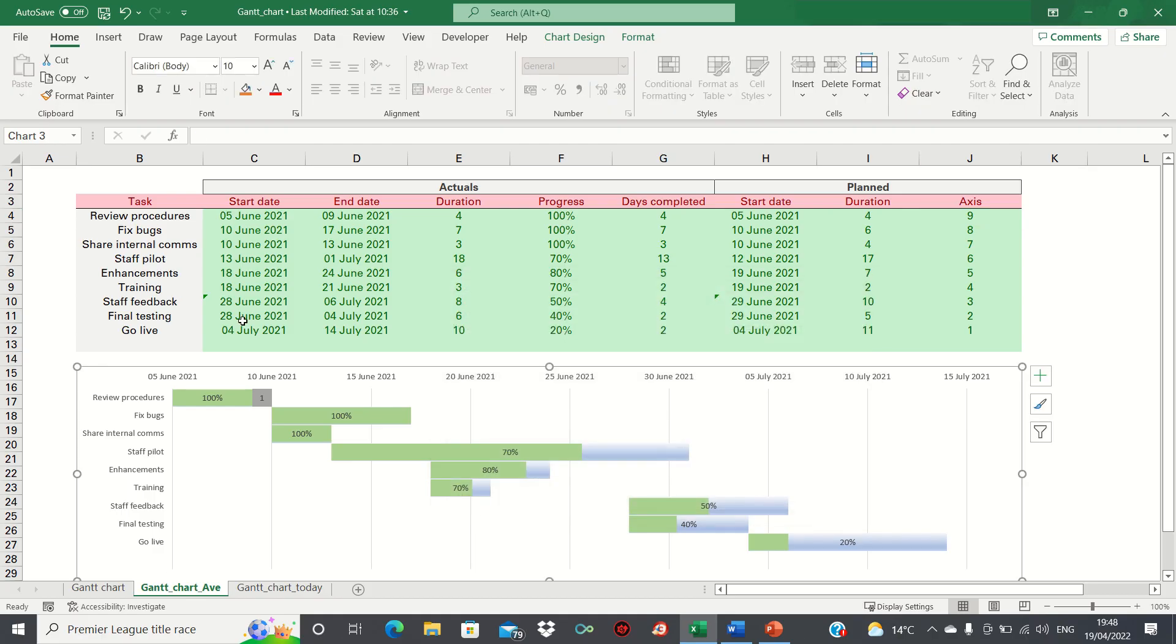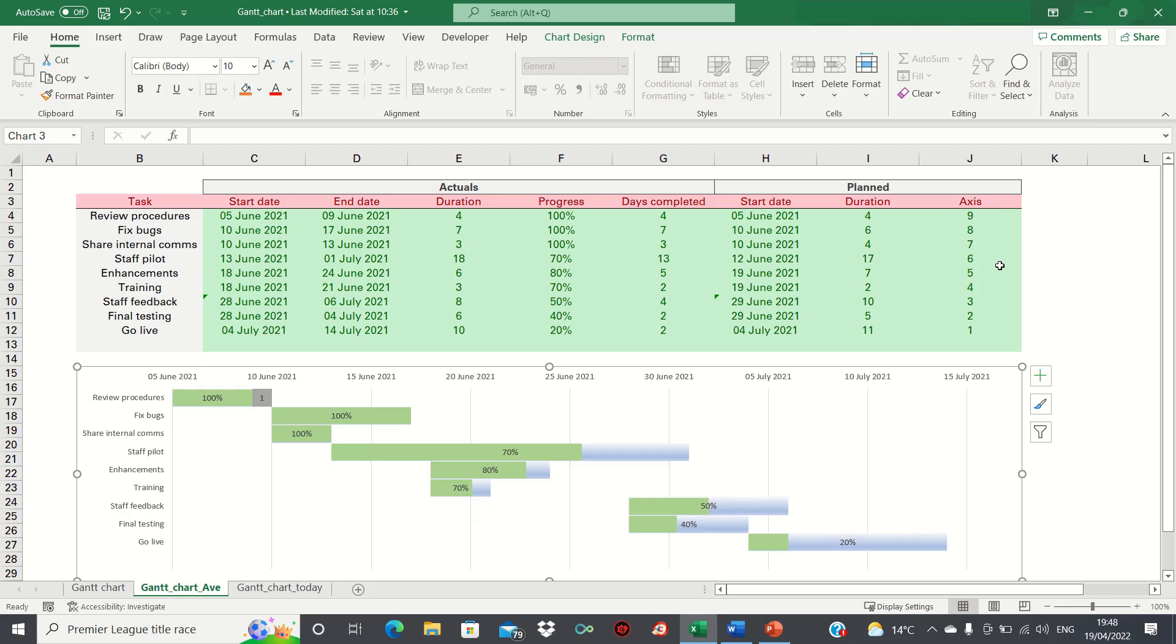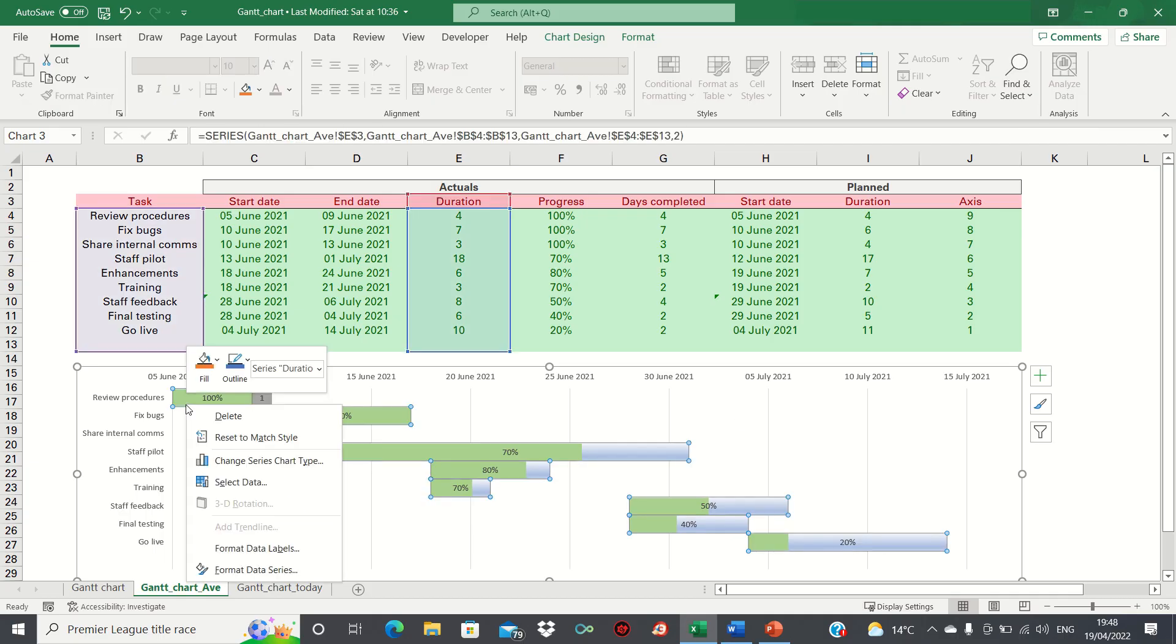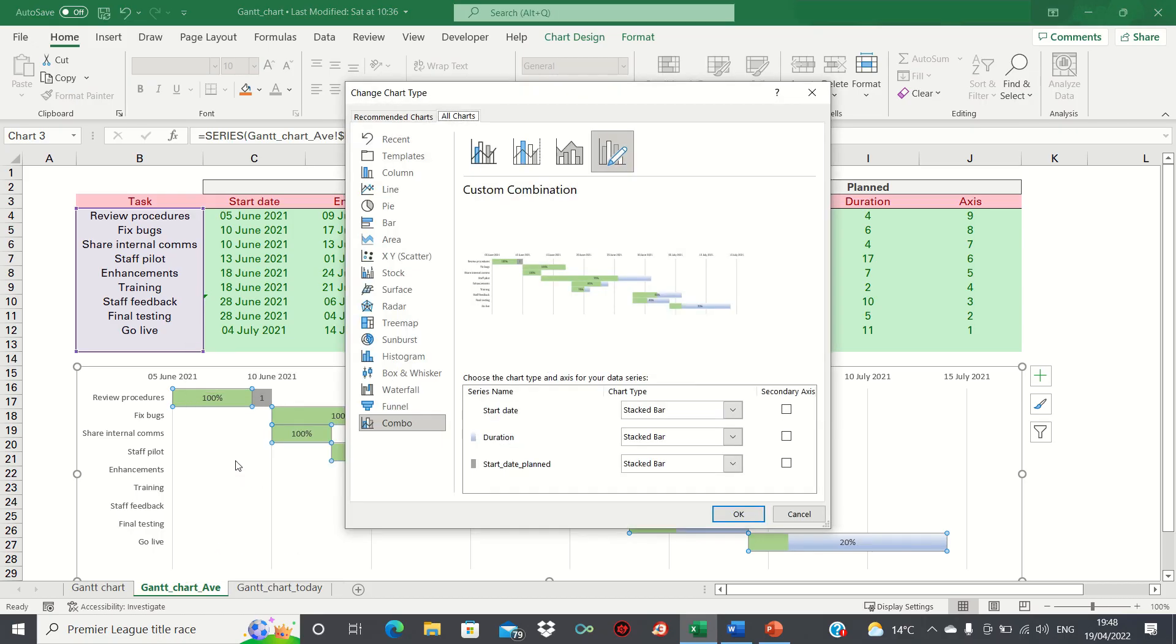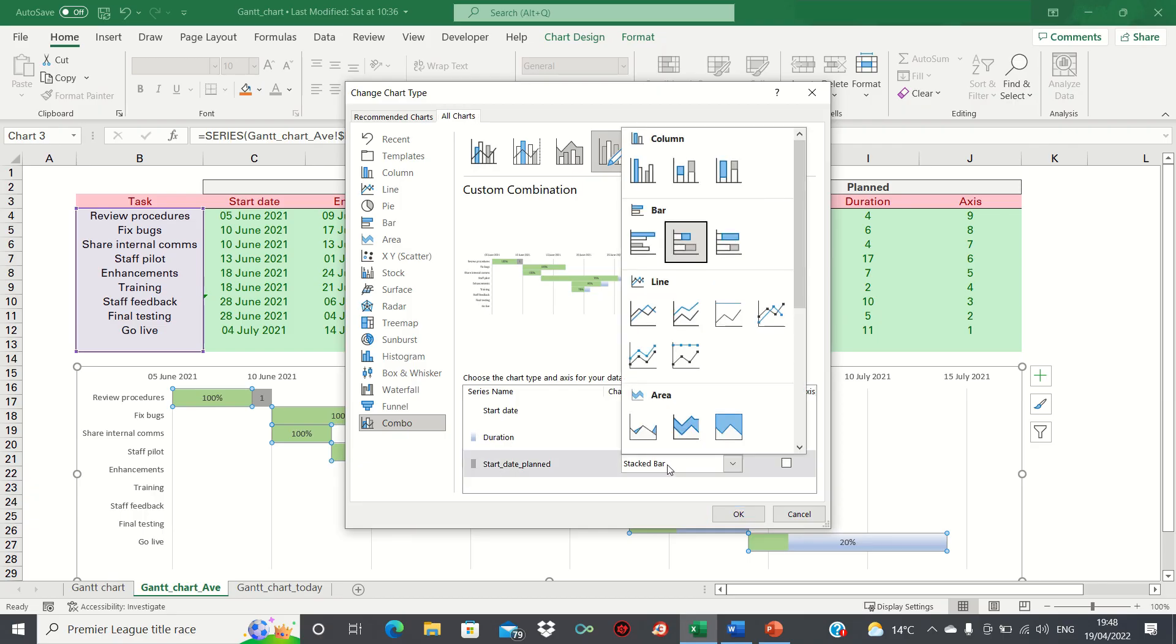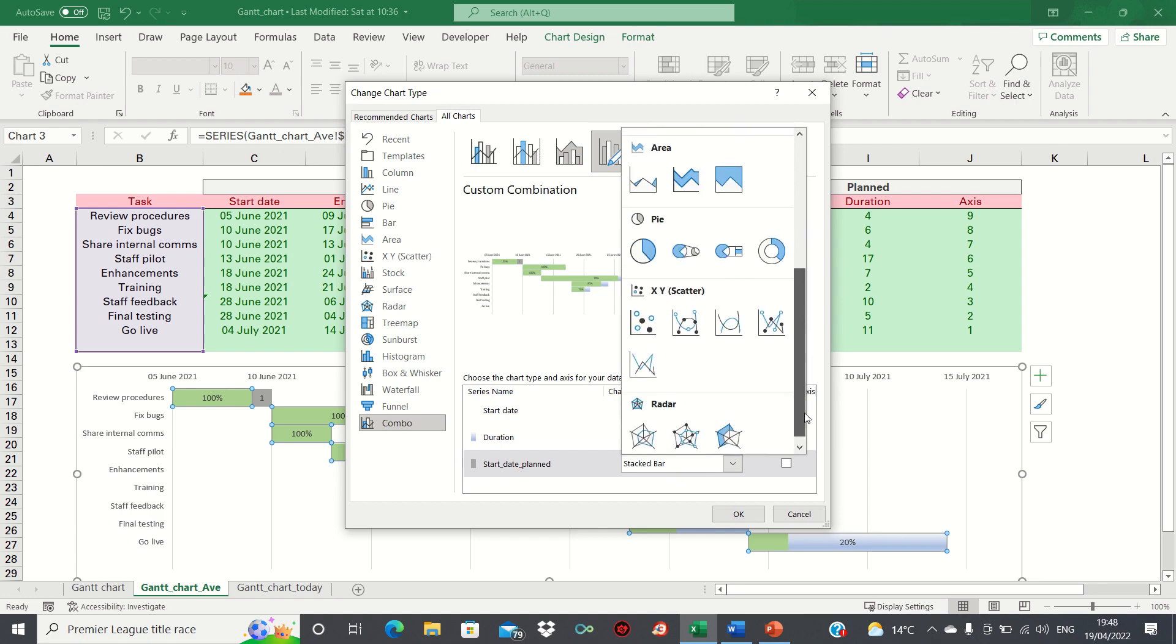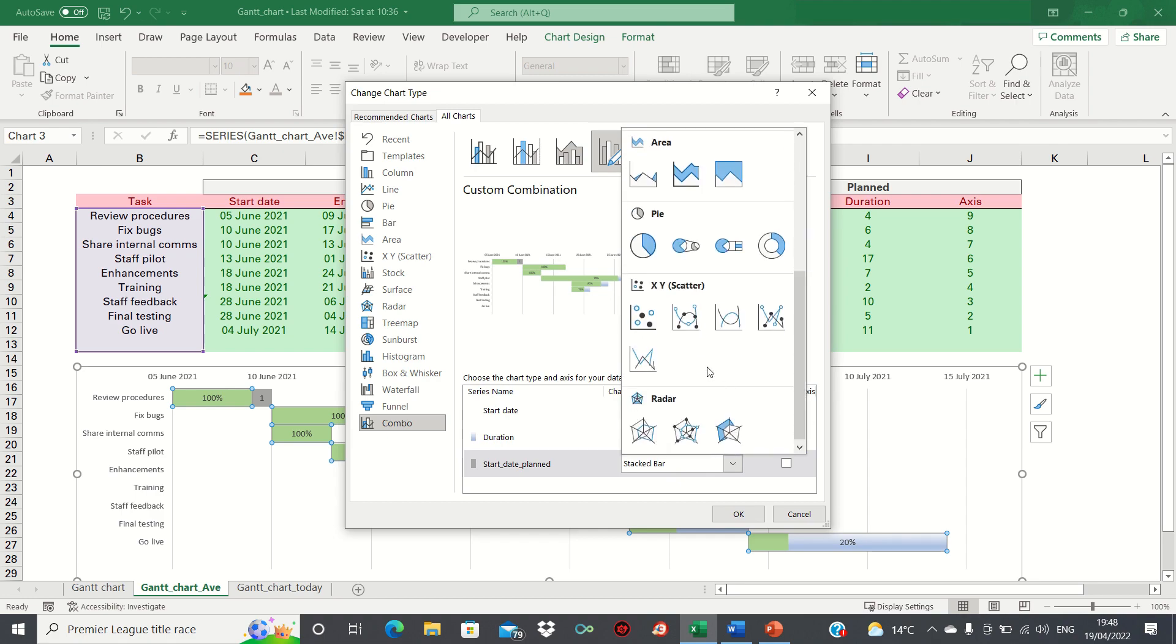The next step will be to format this additional series into a scatter chart so that we can make use of the Y axis coordinates that we added earlier. To do this right click the bars and then click change series chart type. As you can see currently all of them are formatted as stacked bars, however for the start date planned we're going to change this to a scatter chart.